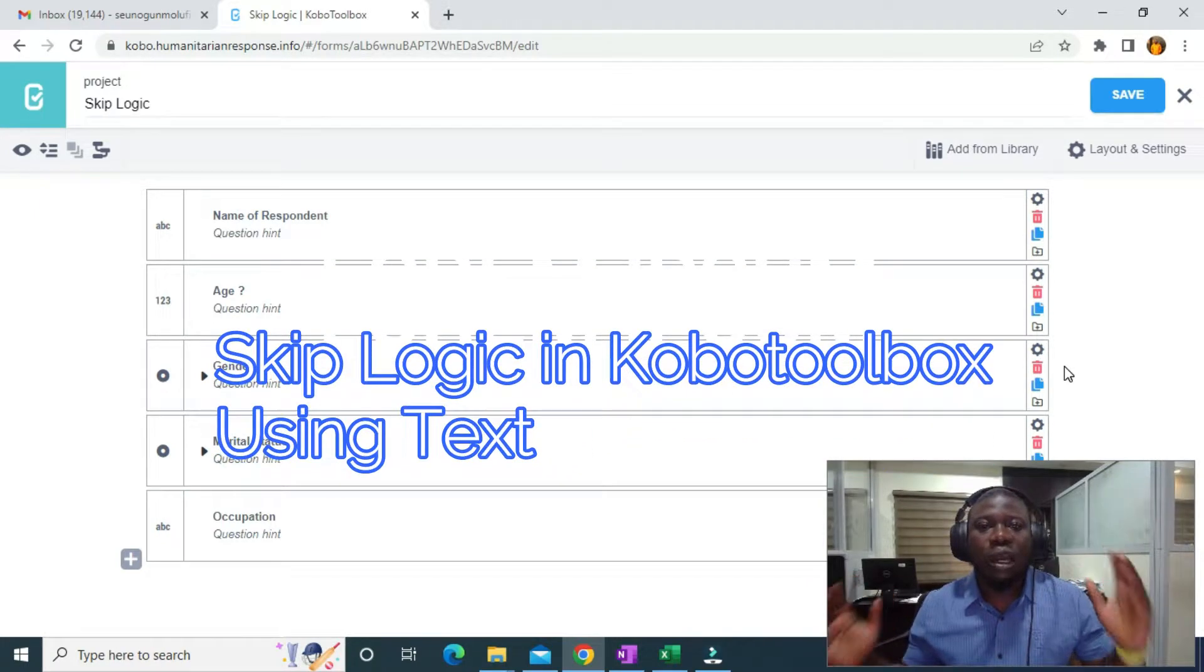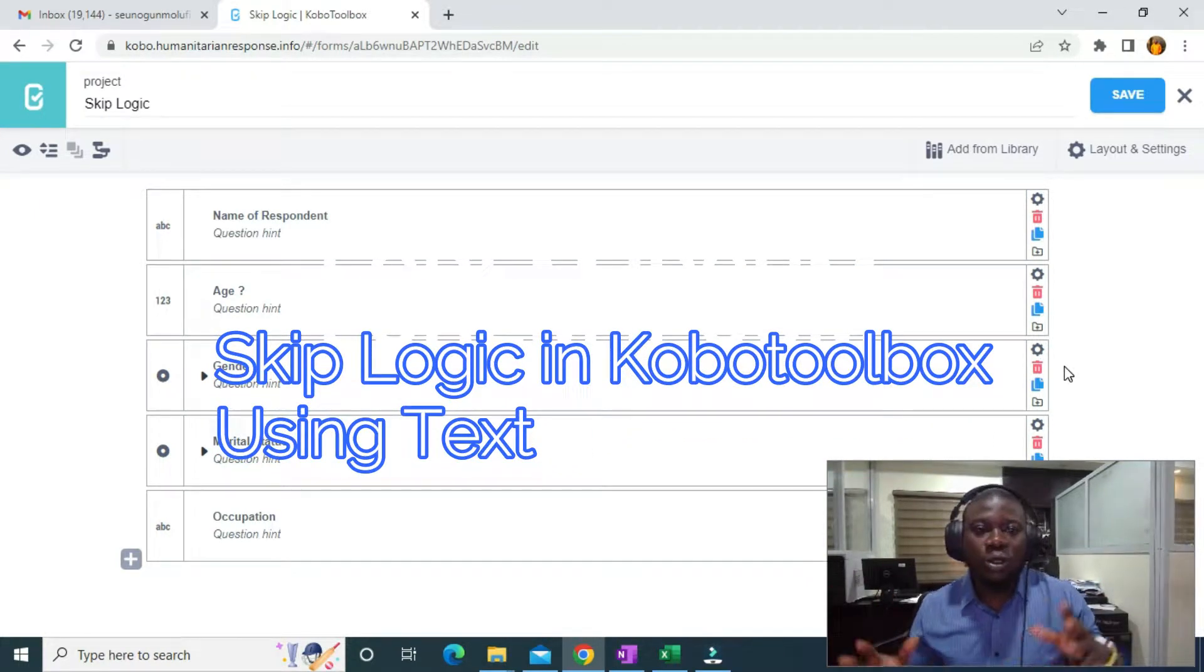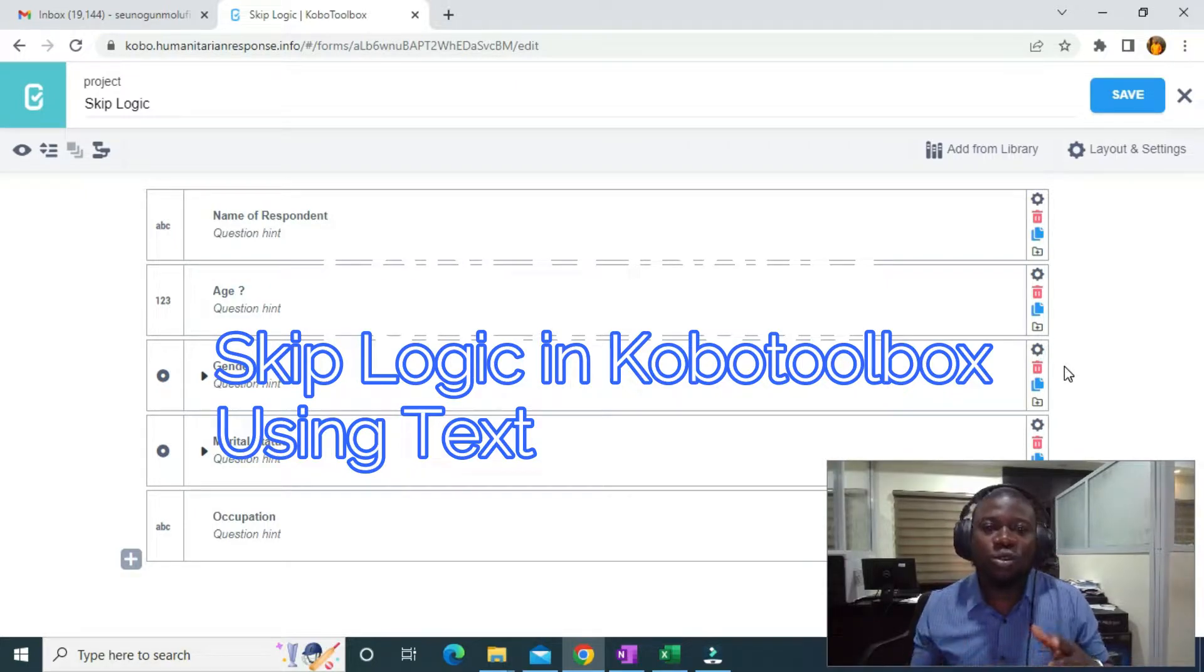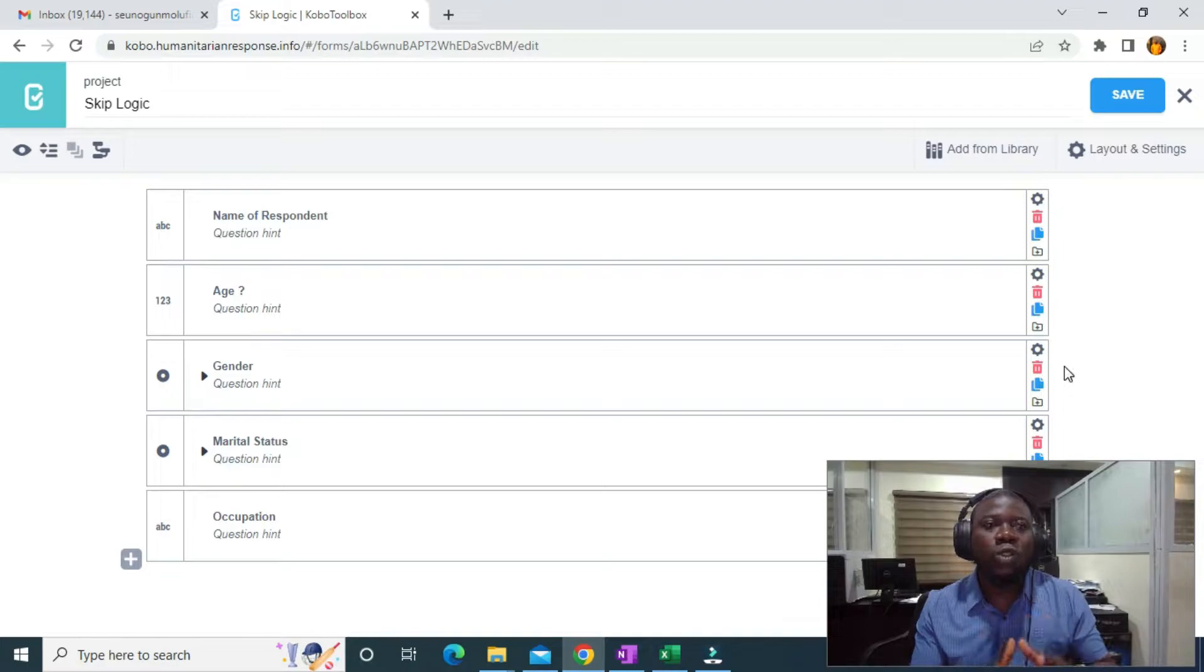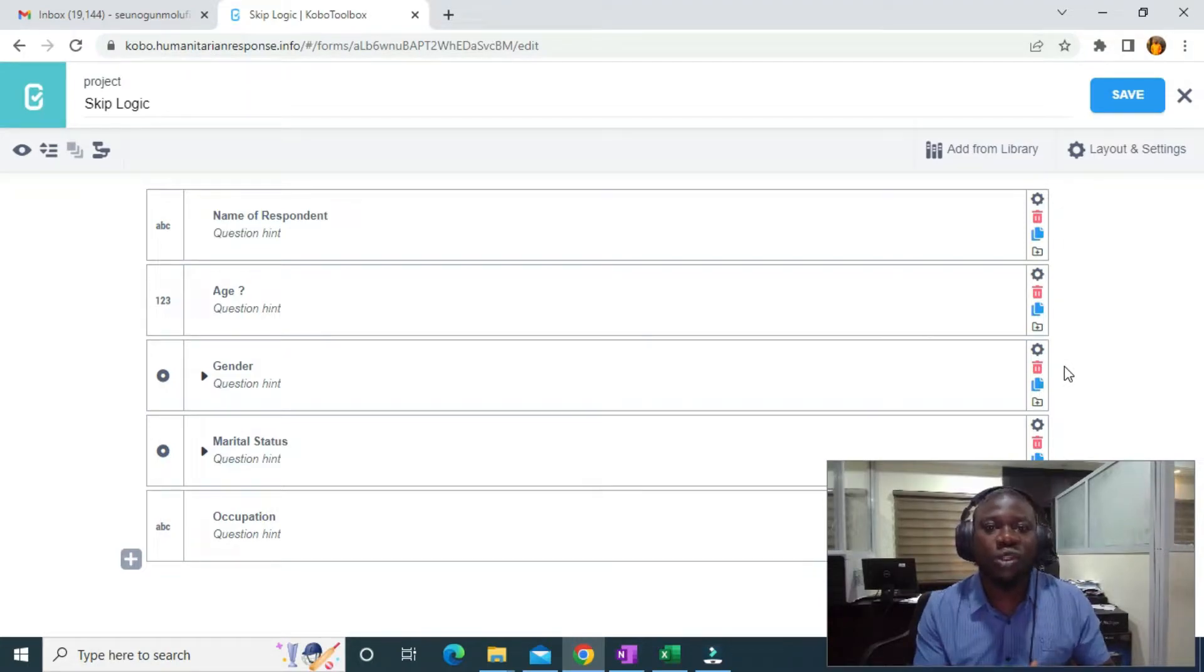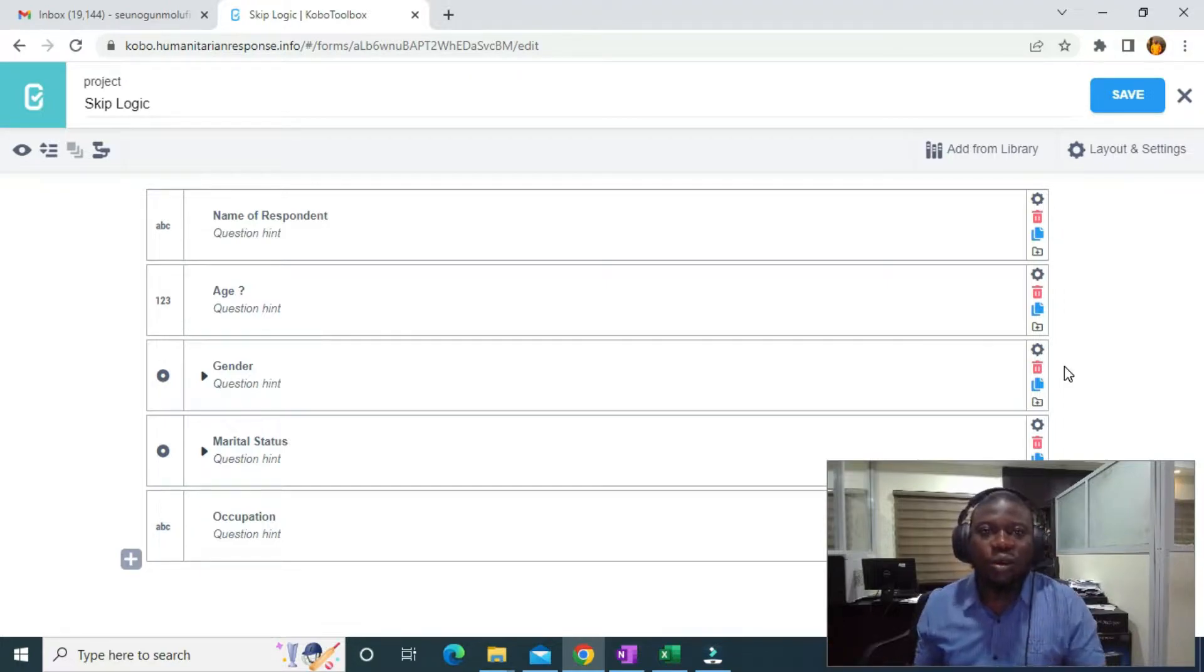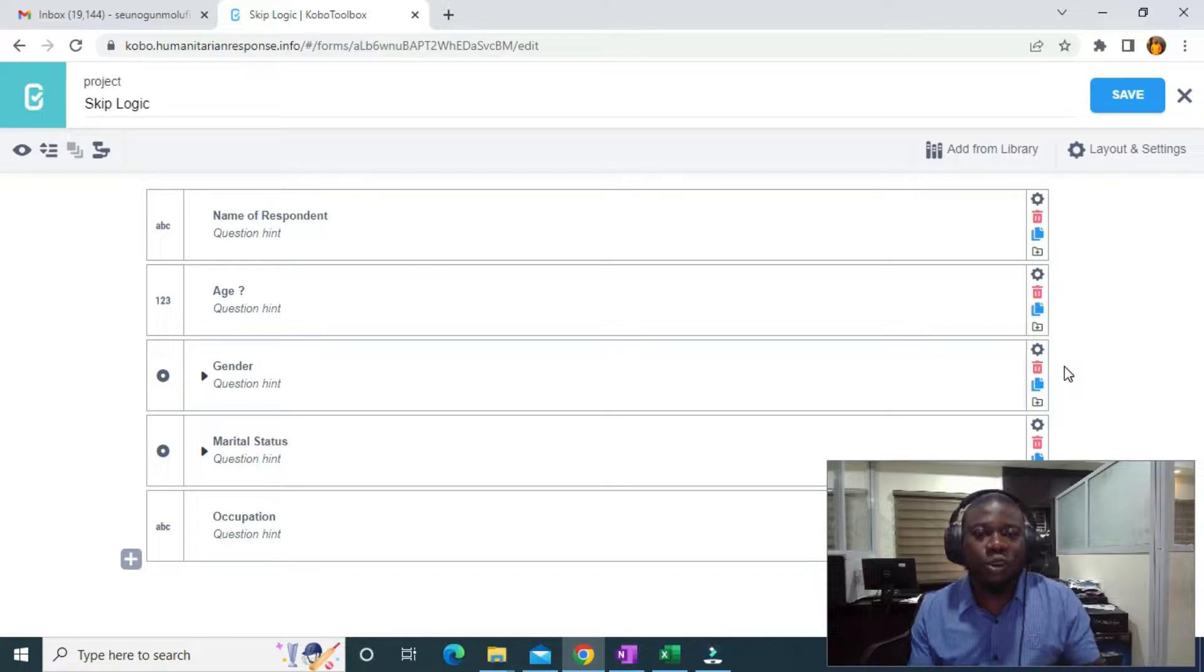Hello guys, continuing from where we stopped. What I want to do now is use skip logic on text. Let's say I want to display a certain question based on the name of the respondent. How am I going to do that? We can leverage skip logic in Kobotoolbox to carry out this operation. Let's jump into it.